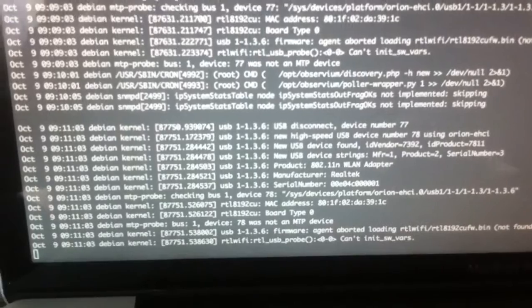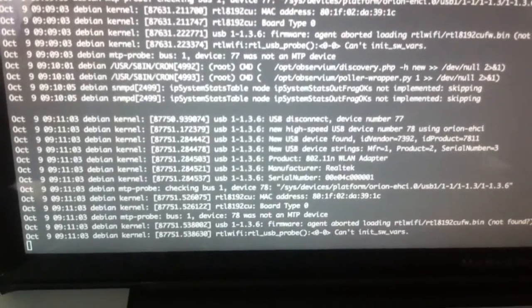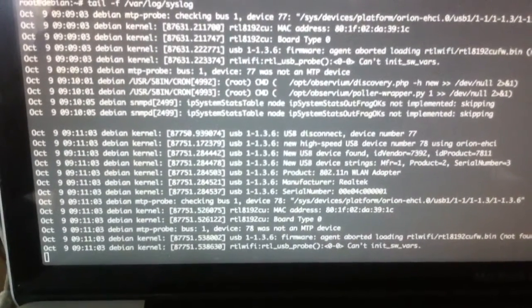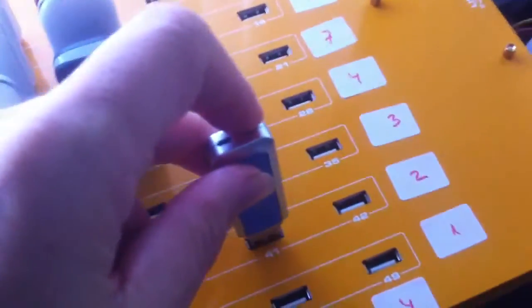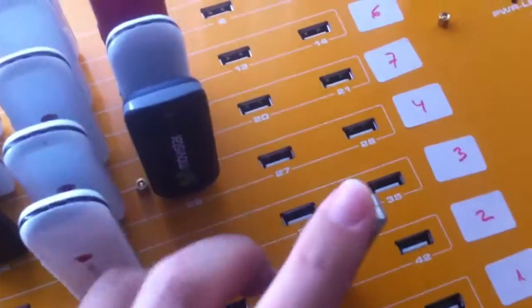A new device is detected and attached. I will now try to connect this Linksys memory stick on port 41.